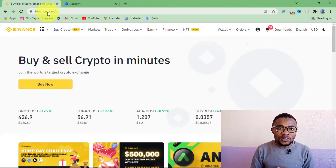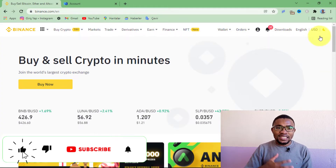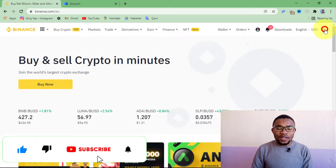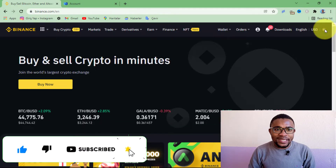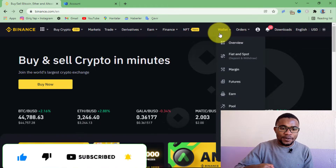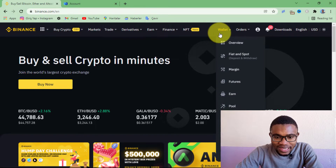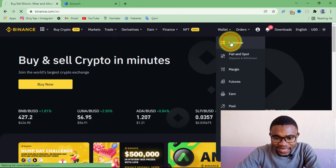So without wasting much of your time, let's get started. The first thing that you need to do is to log in to your Binance account, and if you don't have one, you can easily create one by clicking on the link in the description below.